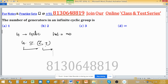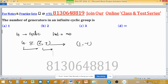The number of generators of (Z, +) is two: 1 and -1. So G also has two generators because they are isomorphic — almost all properties, whether order, generators, or other related properties, will be the same for isomorphic groups.